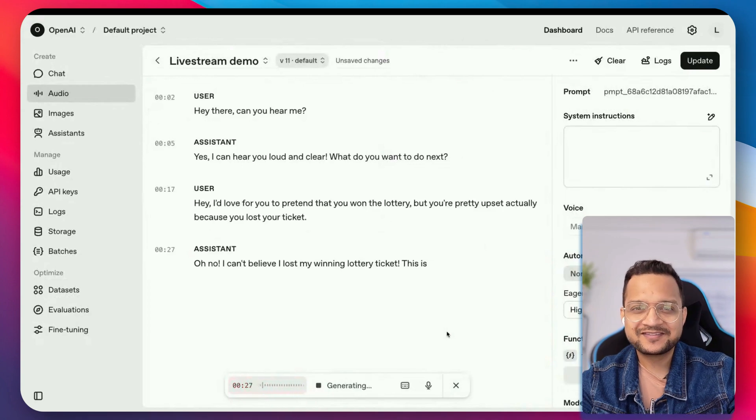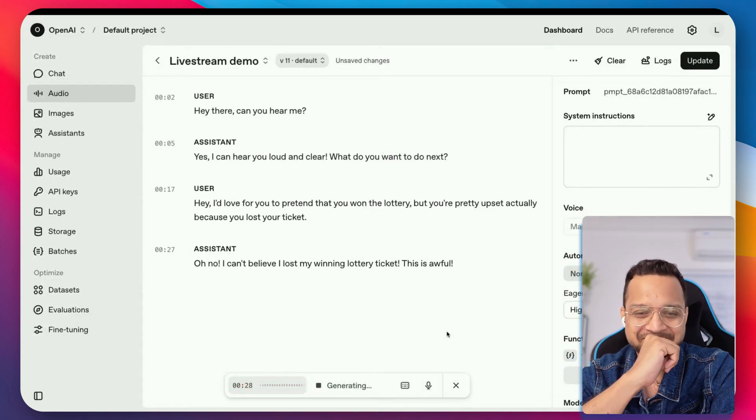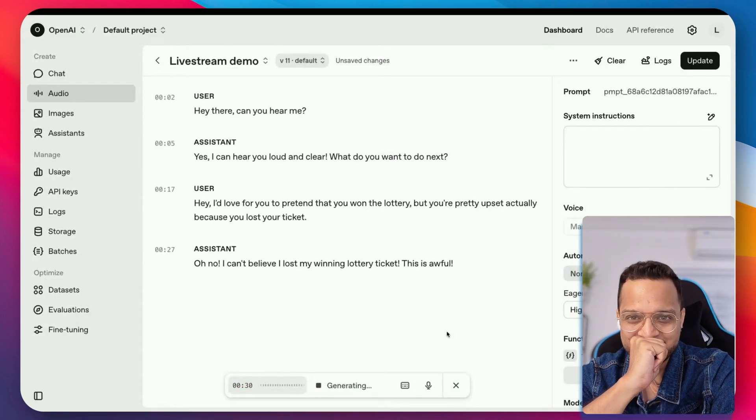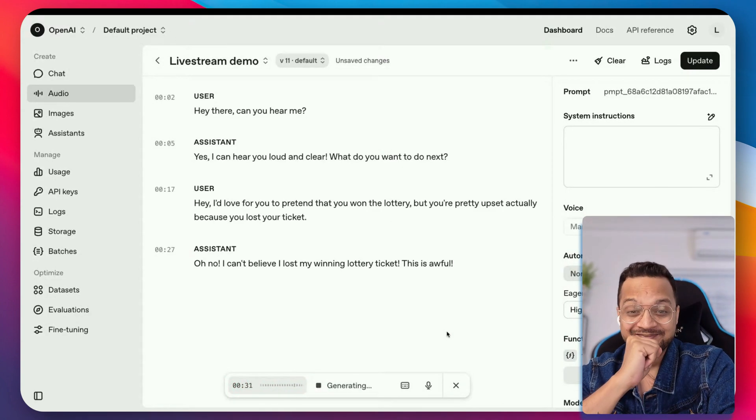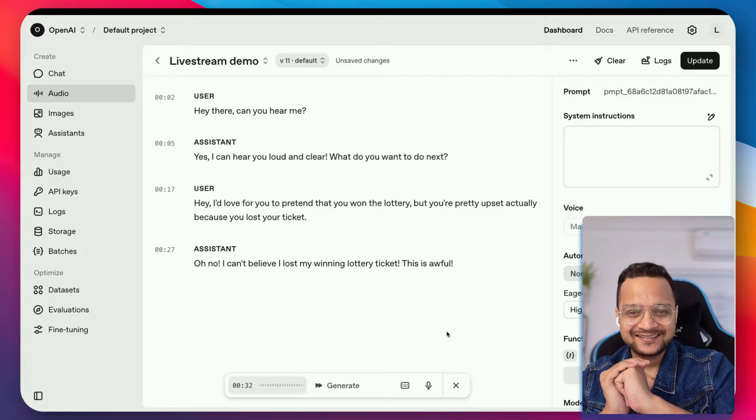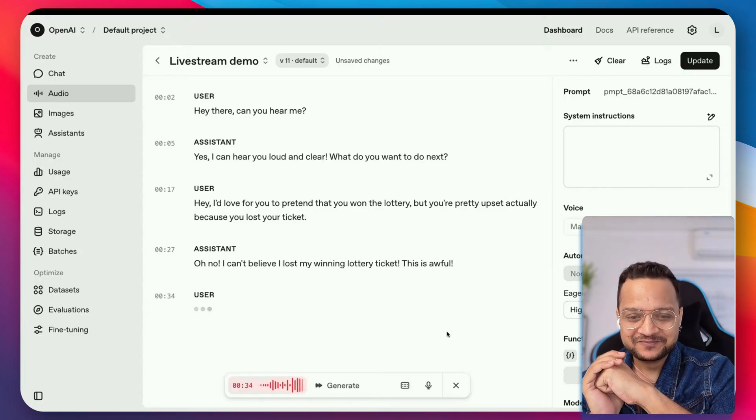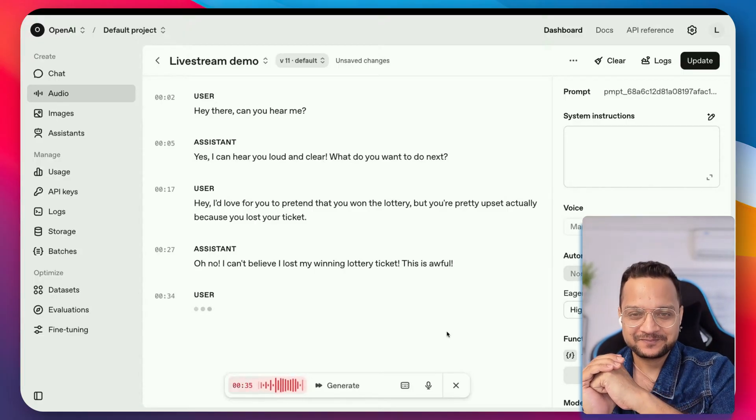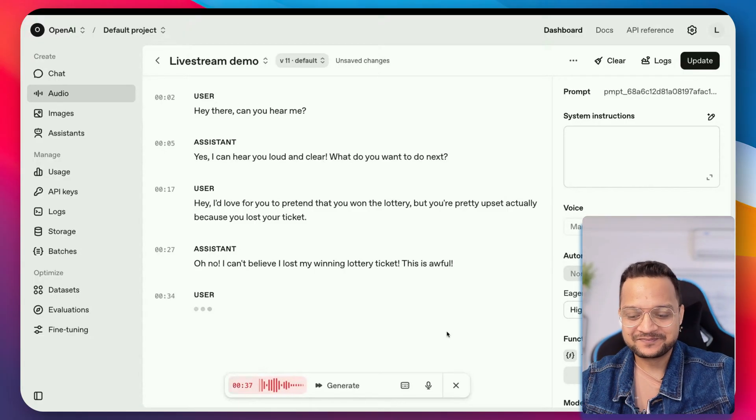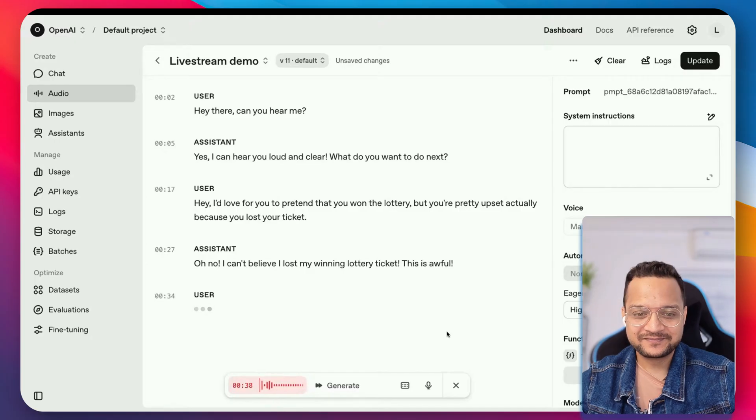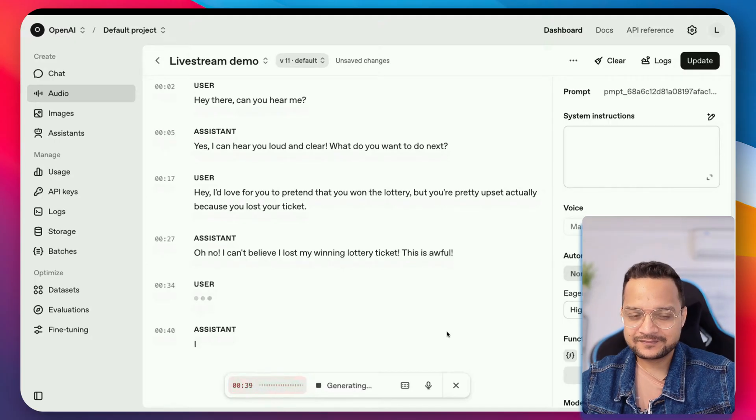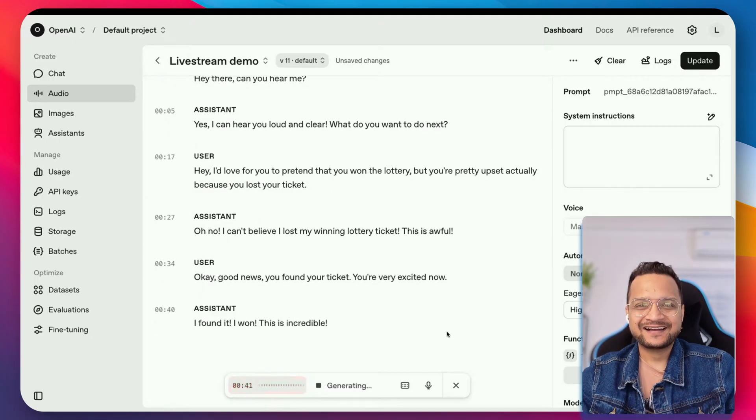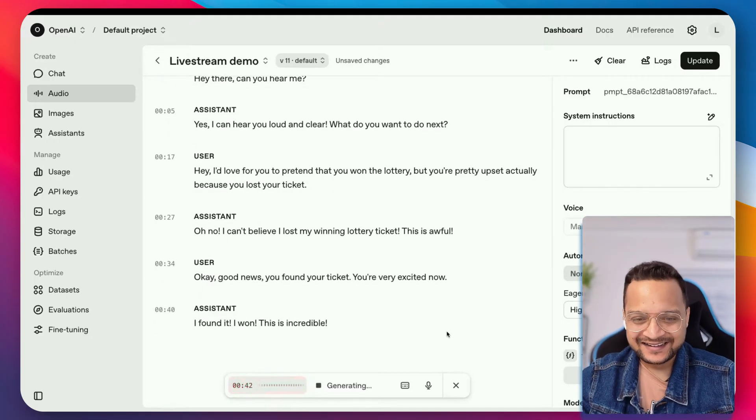Oh, no. I can't believe I lost my winning lottery ticket. This is awful. Okay, good news. You found your ticket. You're very excited now. I found it. I won. This is incredible.